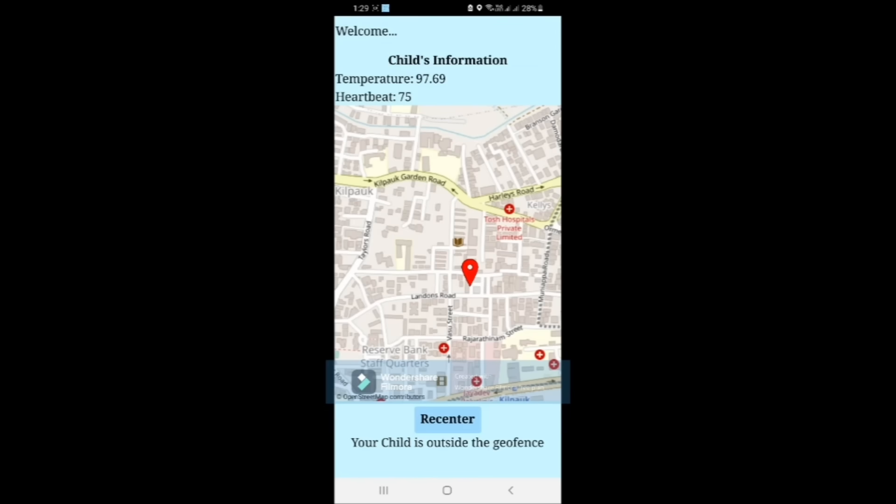We can see that the heartbeat and temperature of the child gets updated real-time.